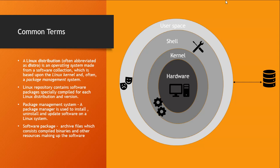Now all of this is called a Linux distribution. A Linux distribution, often abbreviated as a distro, is an operating system made from a Linux kernel and a collection of tools and a package management system.